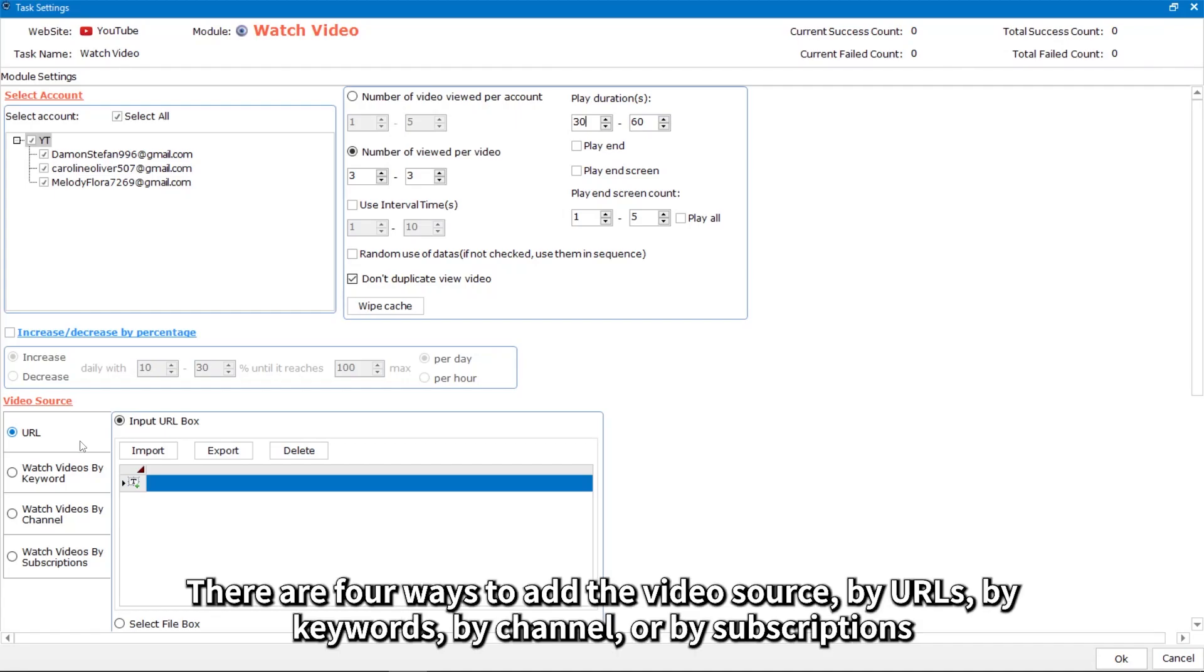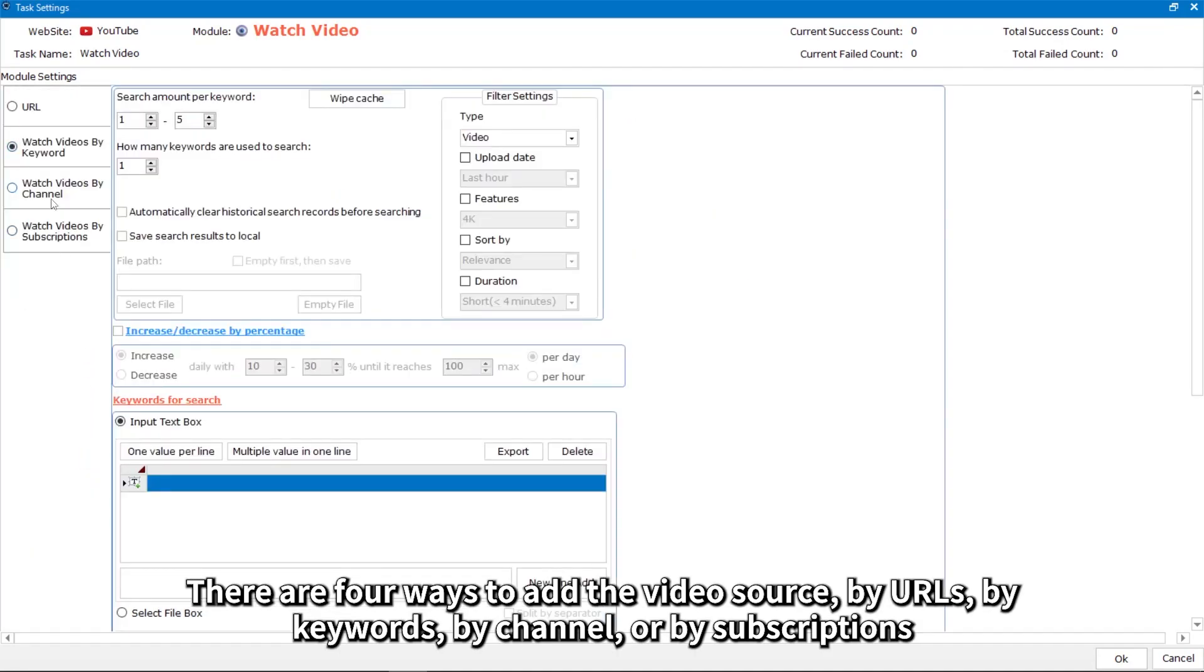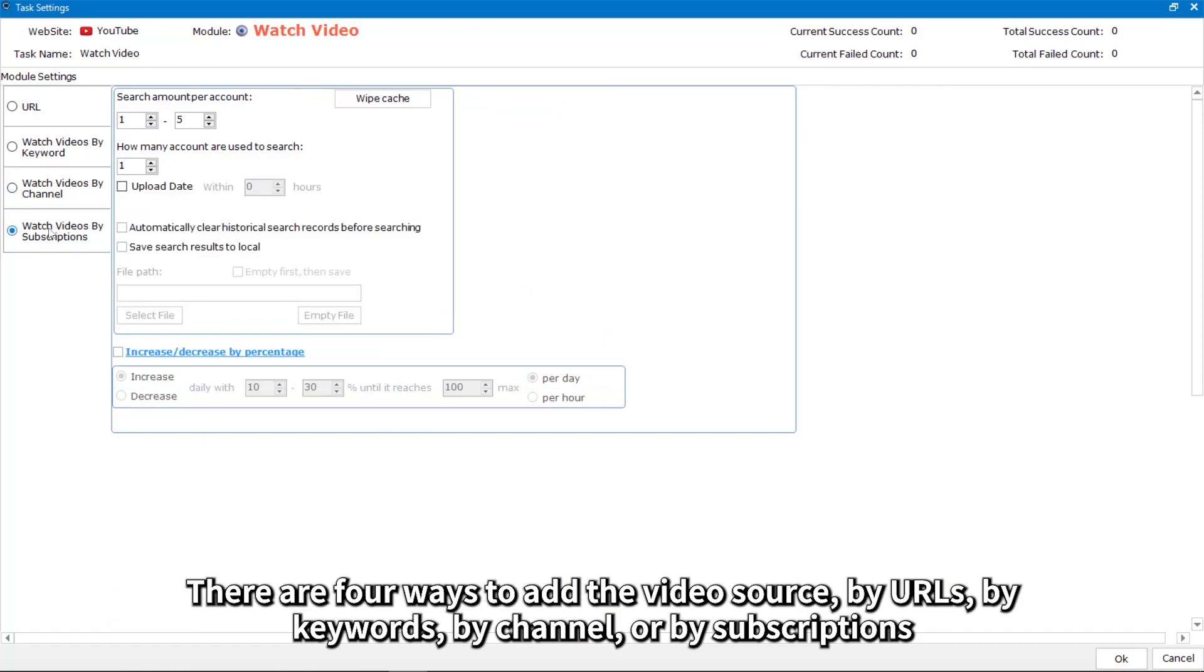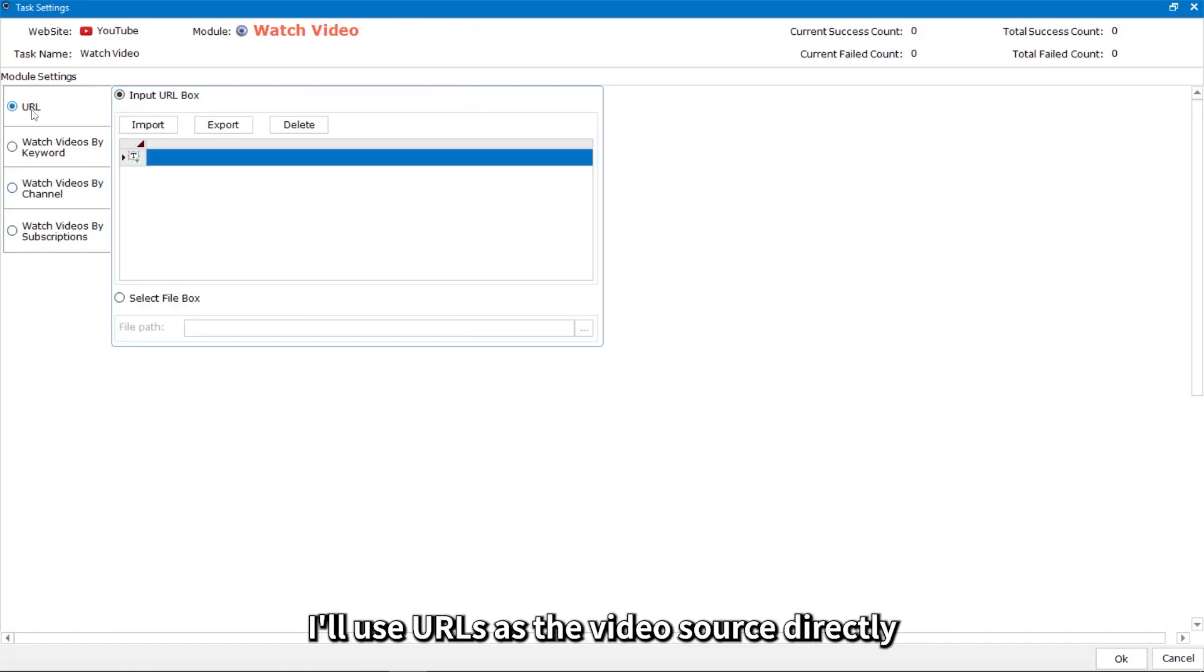There are four ways to add the video source: by URLs, by keywords, by channel, or by subscriptions. I'll use URLs as the video source directly.